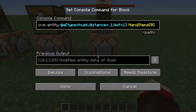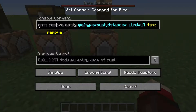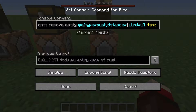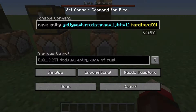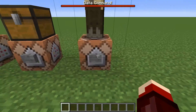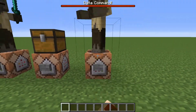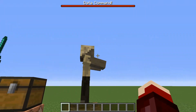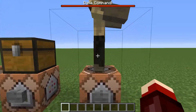Last, we have data remove entity. You specify the entity and the tag — in this case, hand items at slot 0 for the right hand. Click the button and the sword gets removed from his hand.